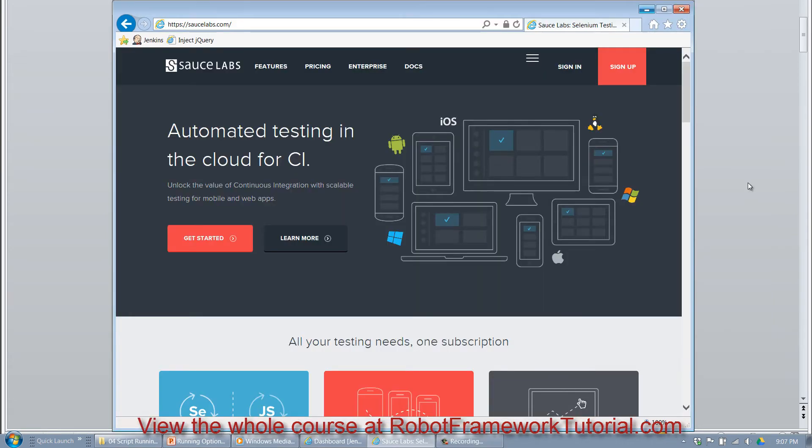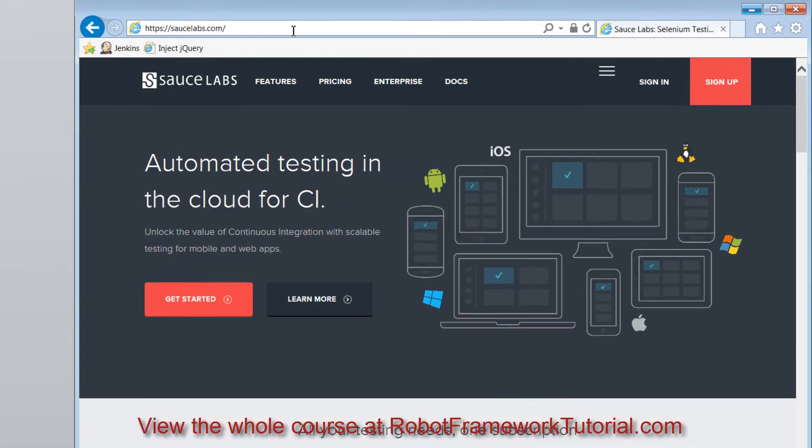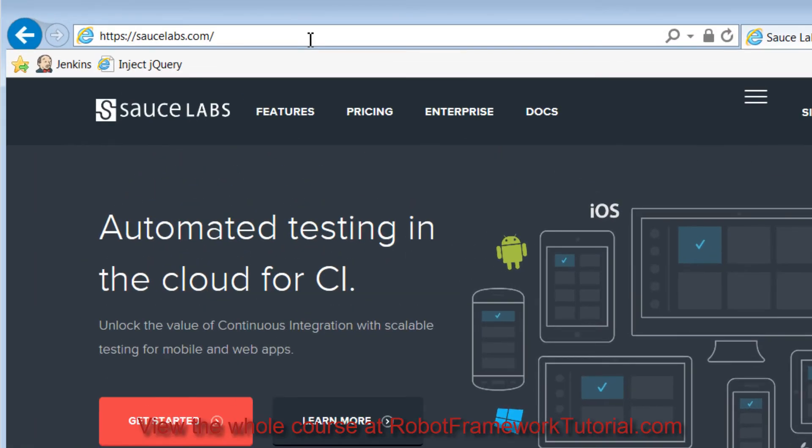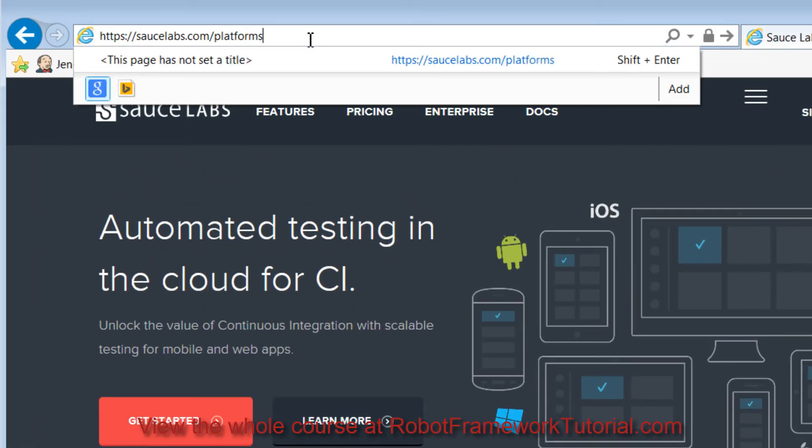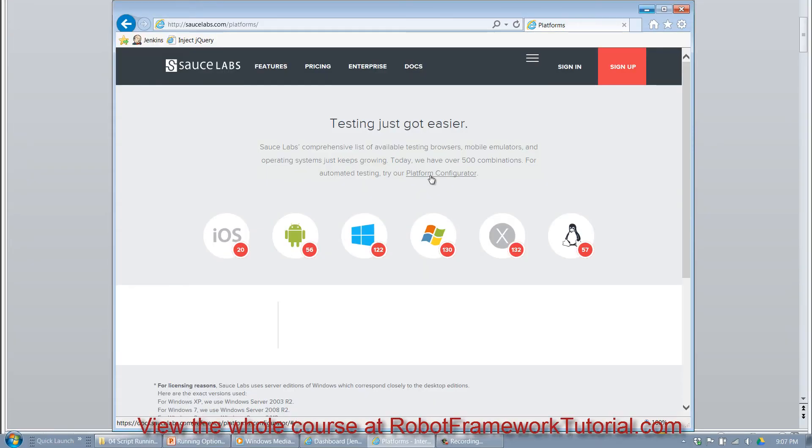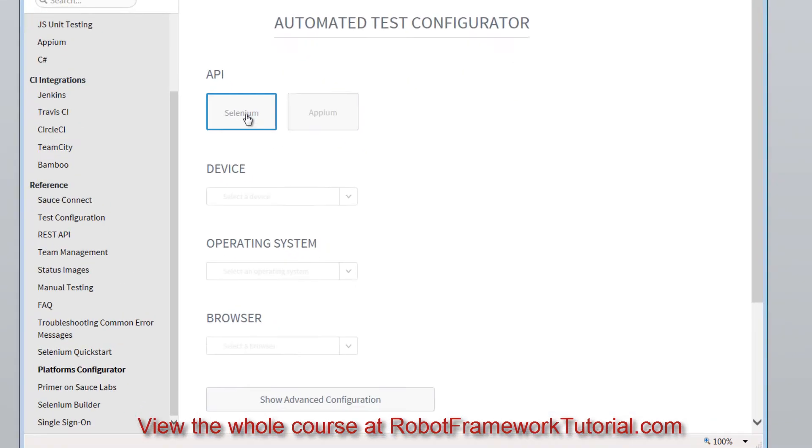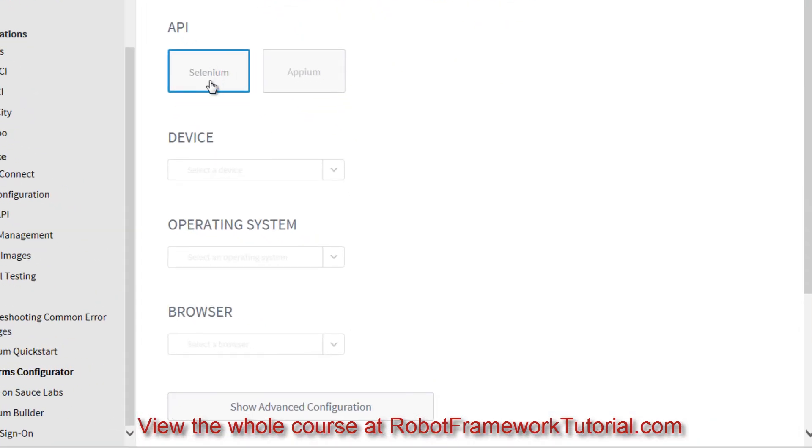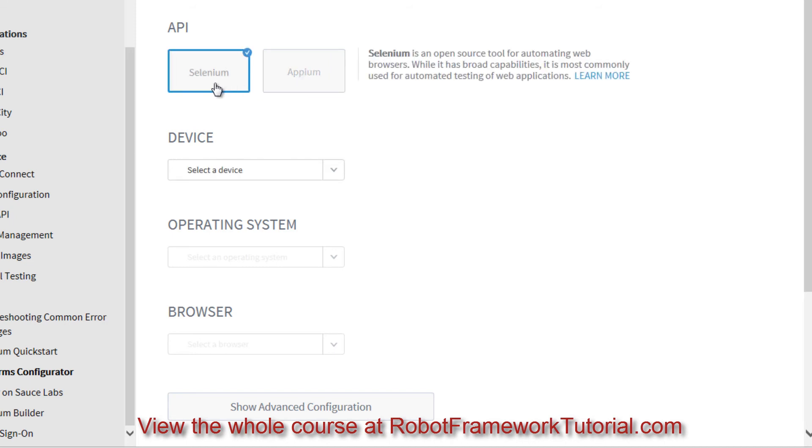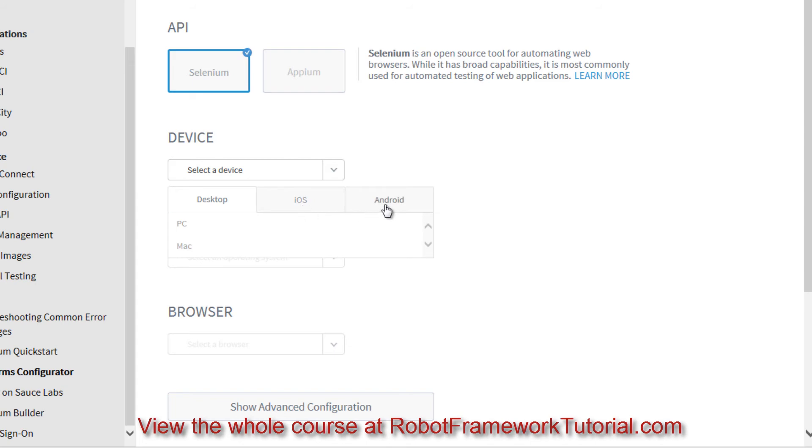To get a true sense of the options you have running on SauceLabs, go ahead and visit SauceLabs.com/platforms and they provide this platform configurator and it allows you to select between Selenium for web or Appium for mobile devices. If I click on Selenium, you can see that I can select either a desktop or iOS or Android because you can run web testing on any of those.